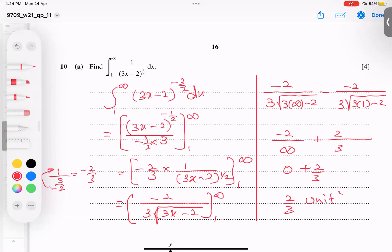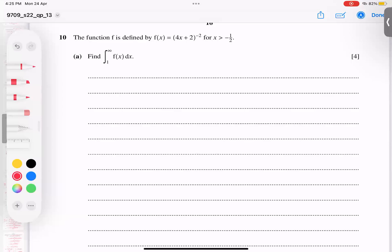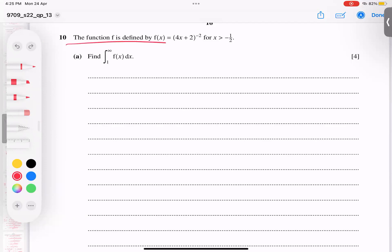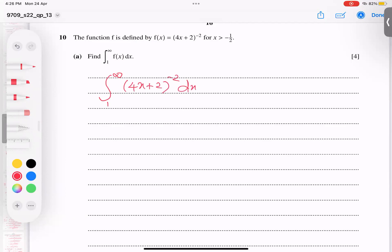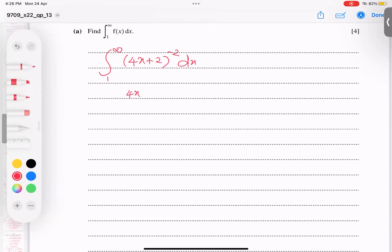The next example is from June 2022, Variant 13, Question 10. The limit is from 1 to infinity. The integrand is (4x+2) to the power negative two. Increasing the power by one gives power negative one, divided by negative one, times the base differentiation — four x becomes four.